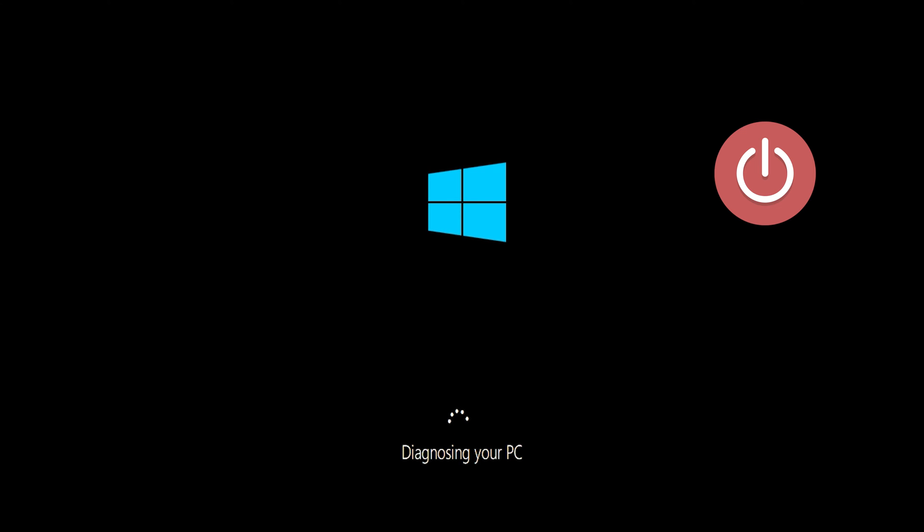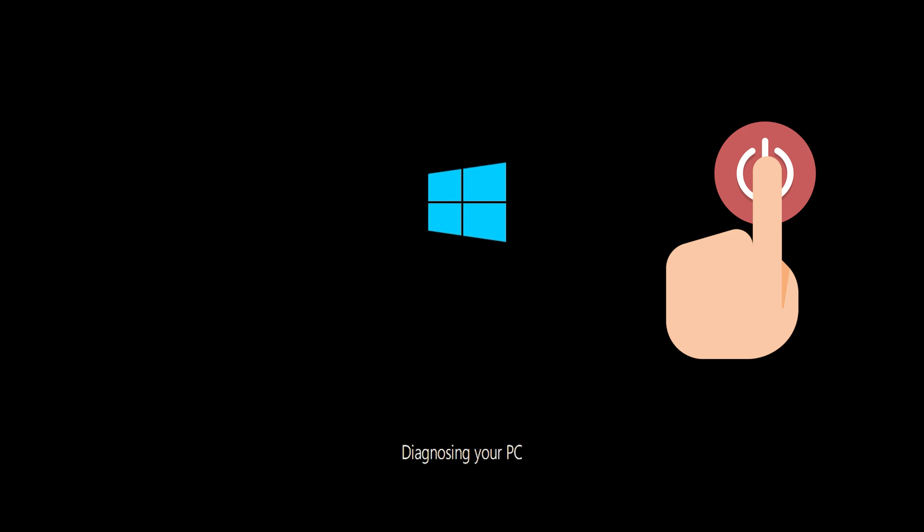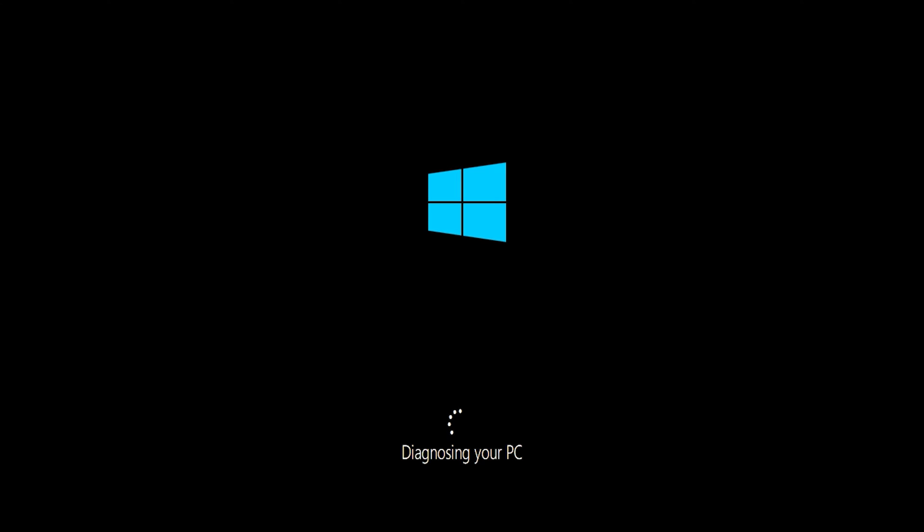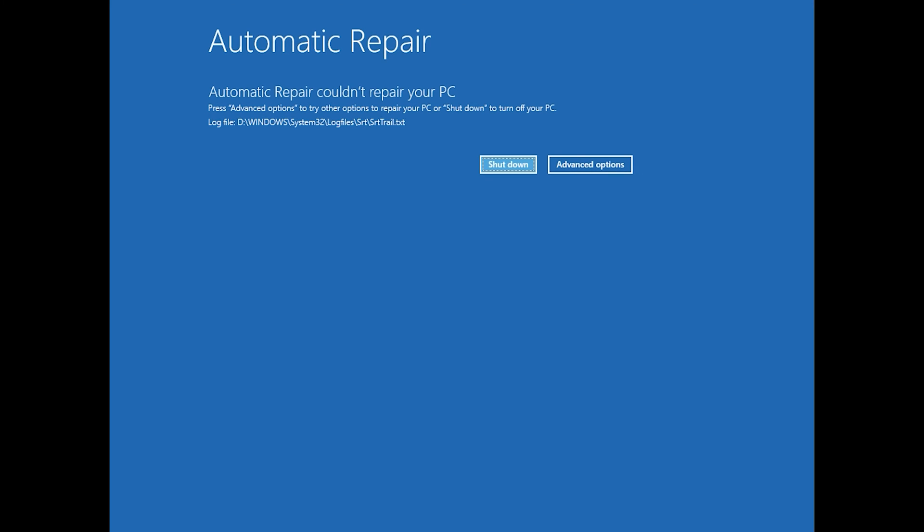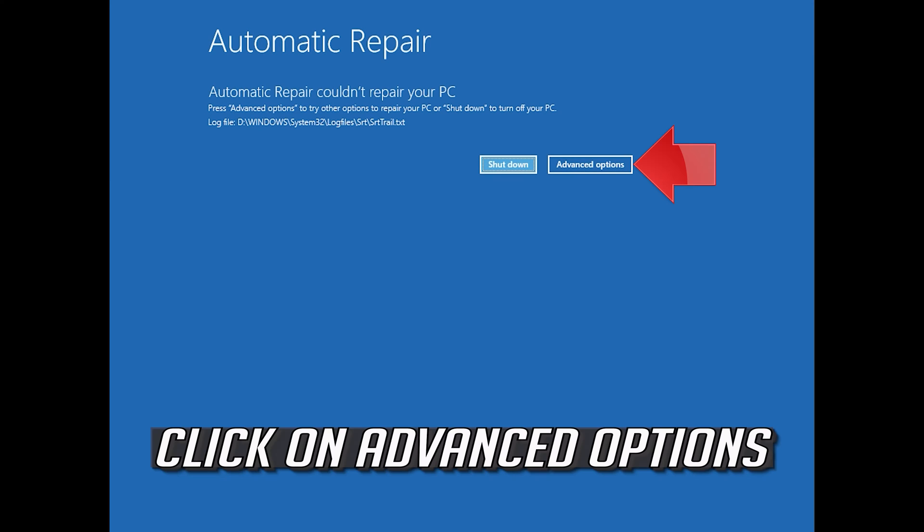First, start your PC and press the power button while it tries to load Windows to force it to shut down. Do this three times in a row to get the automatic repair screen. You could also disconnect it from the outlet. Click on Advanced Options.